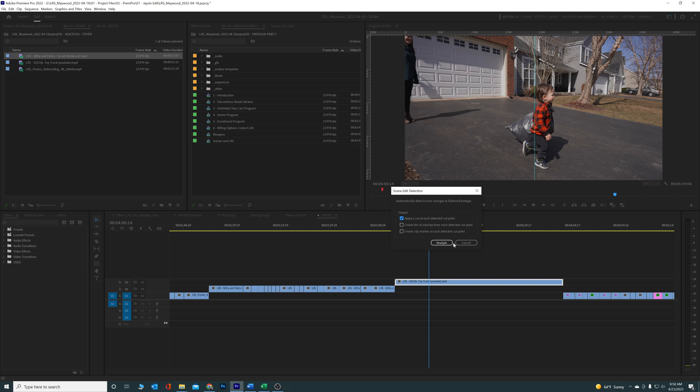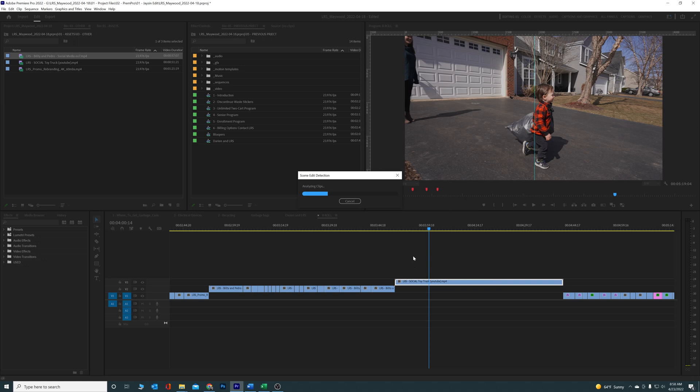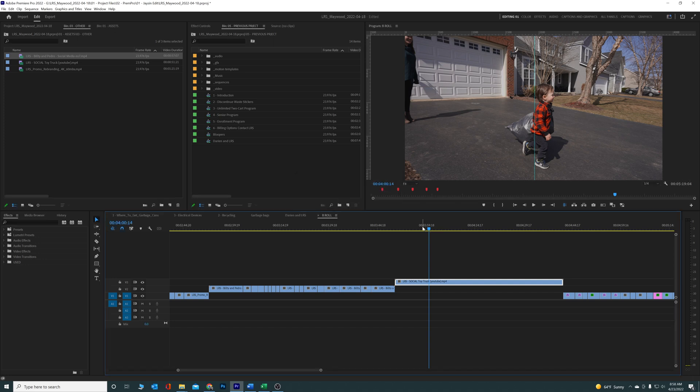It's gonna analyze the clip really quick and what it's gonna do is literally put a cut at each cut on the video itself. This takes away, I mean, hours and hours of time. Literally this has saved me probably about four hours just this weekend alone doing this.